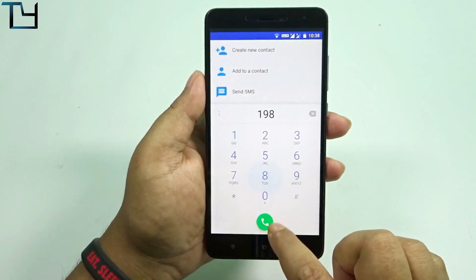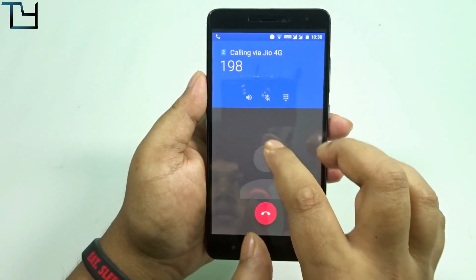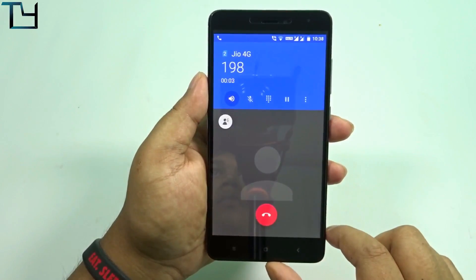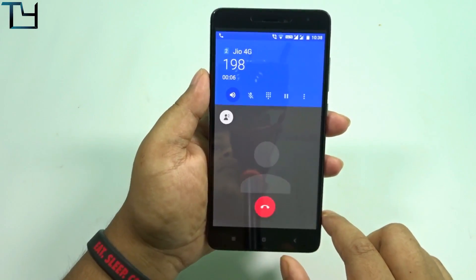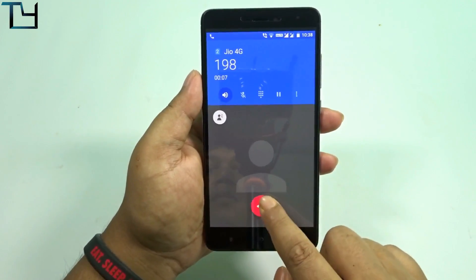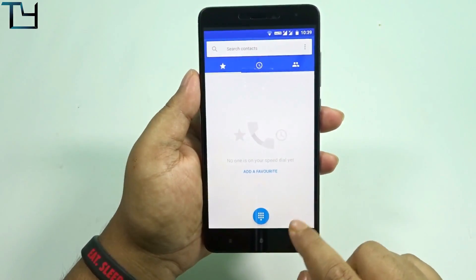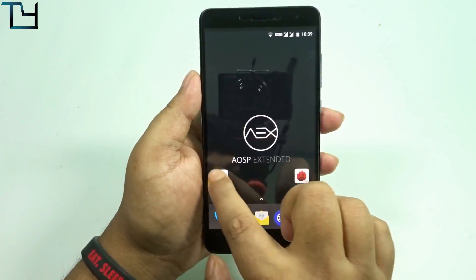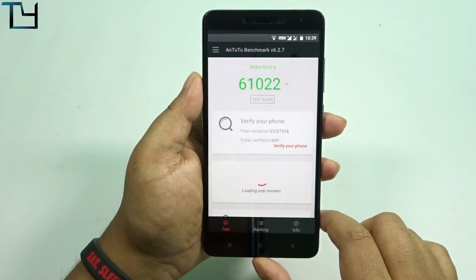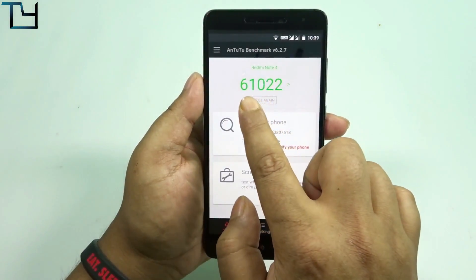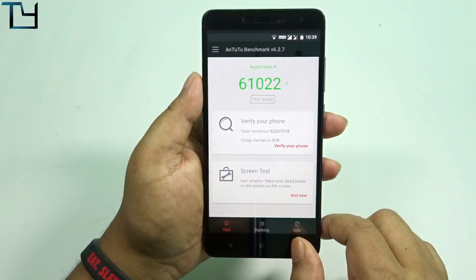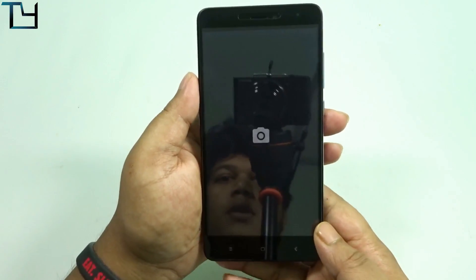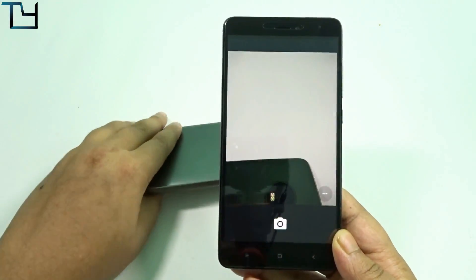Coming to VoLTE calling — VoLTE calling does work and I will show you that. I felt there were some glitches while the call was connected in the dialer app but I think that's acceptable. You get around 61,000 in AnTuTu and I believe that's okay — 32,000 to 63,000 is average but it is great.